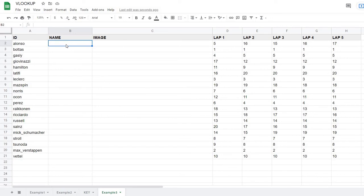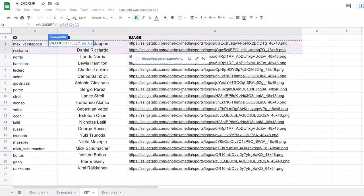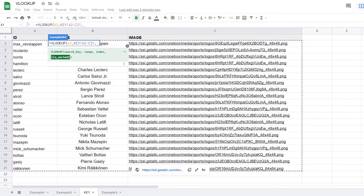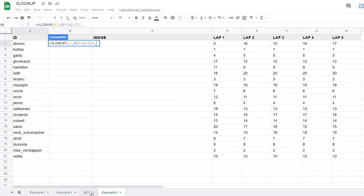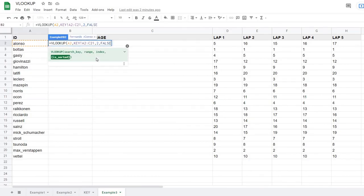I start with VLOOKUP in the name column, click the ID as the search key, then highlight the entire key table as the range. In the key table, ID is column one, name is column two, and image is column three. I type comma, go back to example three, enter two for the name column index, then FALSE for exact match, and close the parentheses.